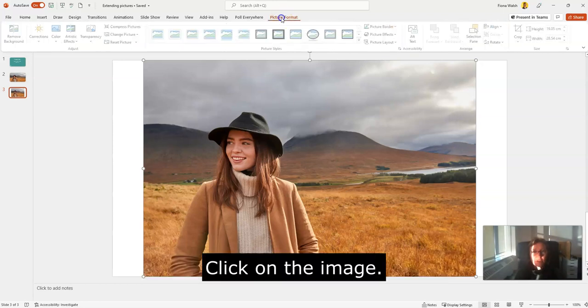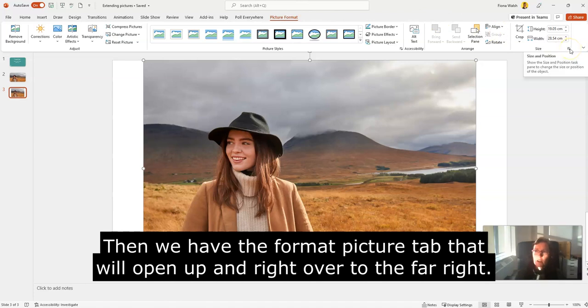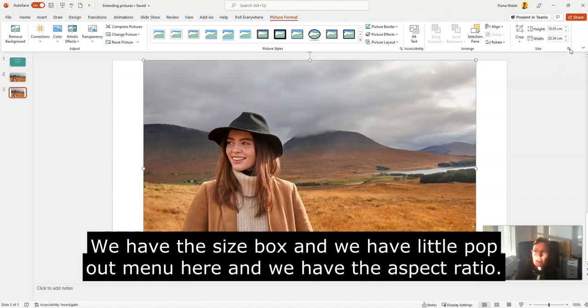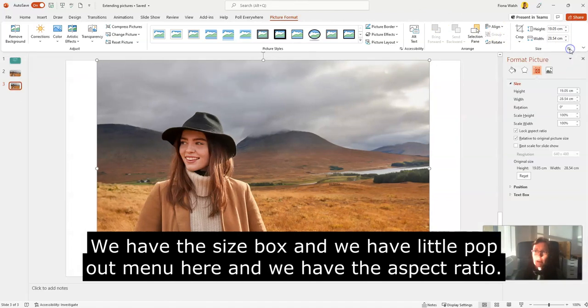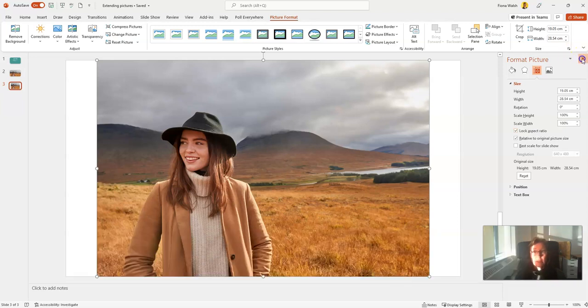Click on the image, then the format picture tab will open up. Right over to the far right we have size, and we have a little pop-out menu here. The aspect ratio, as you can see on this one, is locked, and we want to make sure that is ticked if it isn't already.